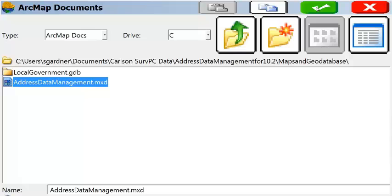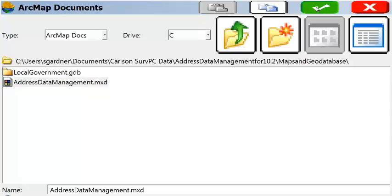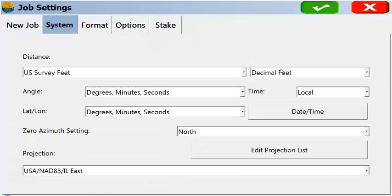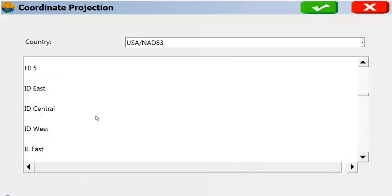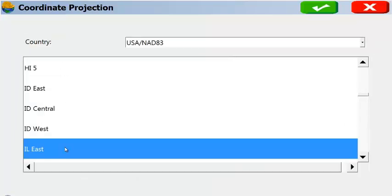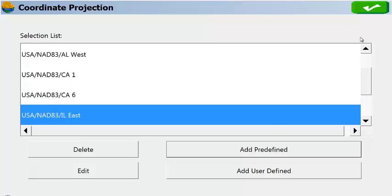We need to tell the software where this is located. In this case, we happen to know it's in Illinois East. We can add that if it's not in our list by selecting Add, predefined here, scrolling down to Illinois East and adding it there. Once we've done that, it'll read the file.